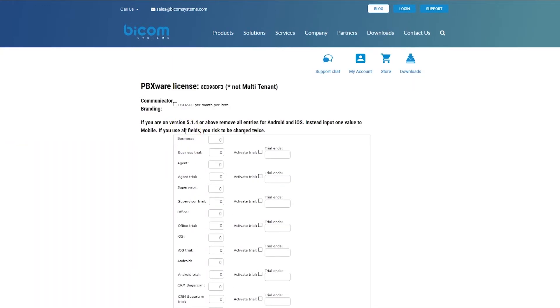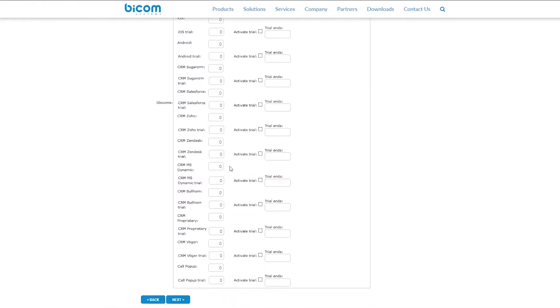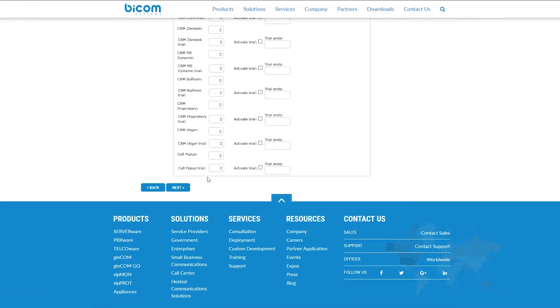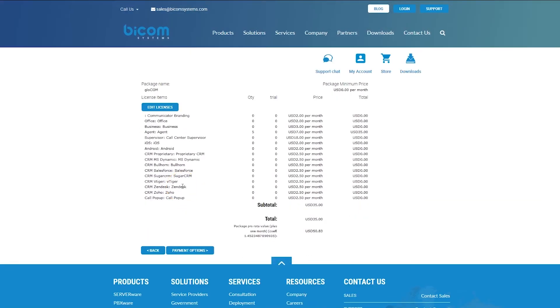Here, you can specify the number value of GloCOM connections for each GloCOM addition you want to add to previously selected PBXware license. In our case, we will select five GloCOM agent connections. When done, click the next button to review the number of GloCOM connections and the total amount.